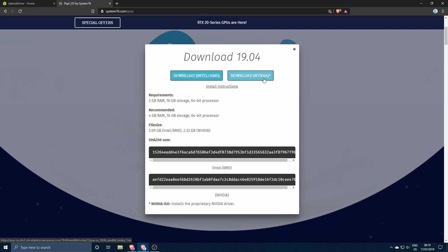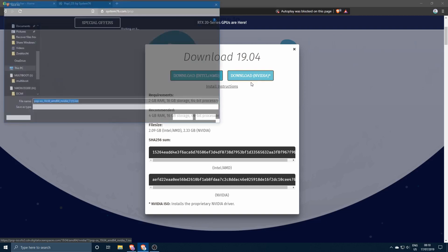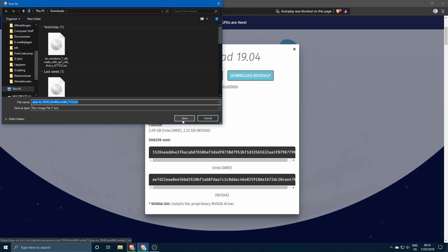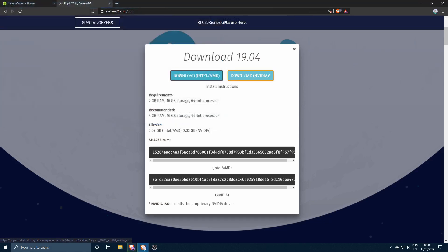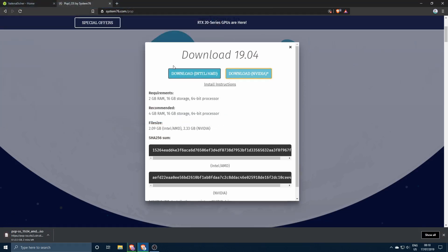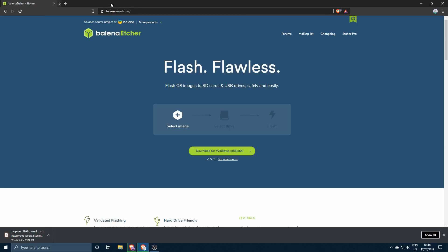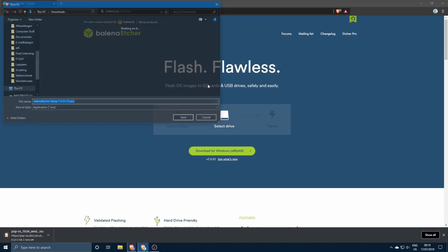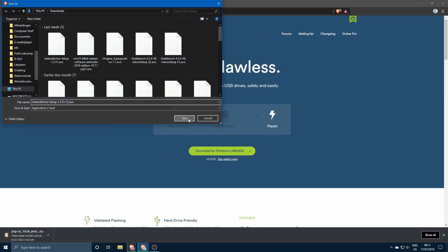Only if you have an Nvidia card then you download this one over here. So I do have an Nvidia card so I'm gonna click this version. Let's go ahead and save it. And in the meanwhile while this is downloading, you can go ahead and download Balena Etcher.